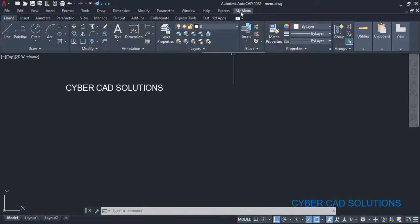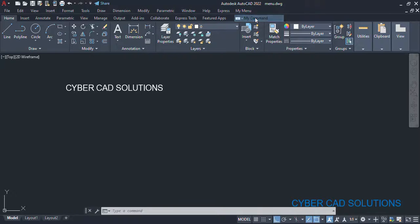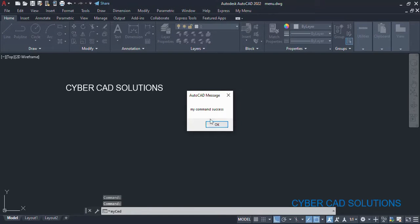So if you want to switch on the menu, just go to this dropdown arrow and select 'Show Menu Bar'. This option will show up the menu. If you see here, you can see 'My Menu' at the last. If you click that 'My Menu' pull-down menu, you can see our new command 'My Command'. If you click this, it will execute 'my cmd' — since our program is already loaded into AutoCAD. You can see the message 'my command success' displayed at the command prompt.